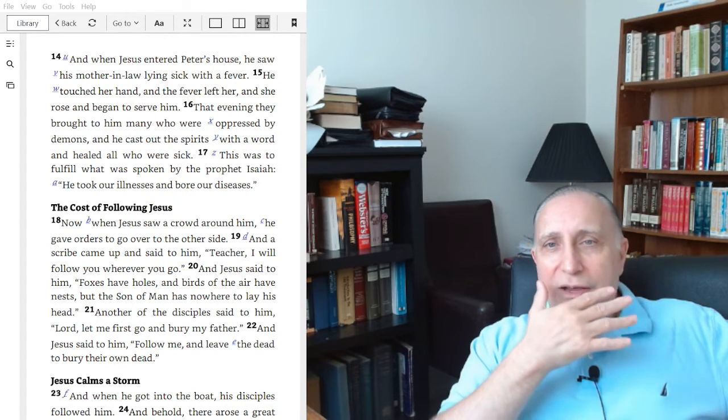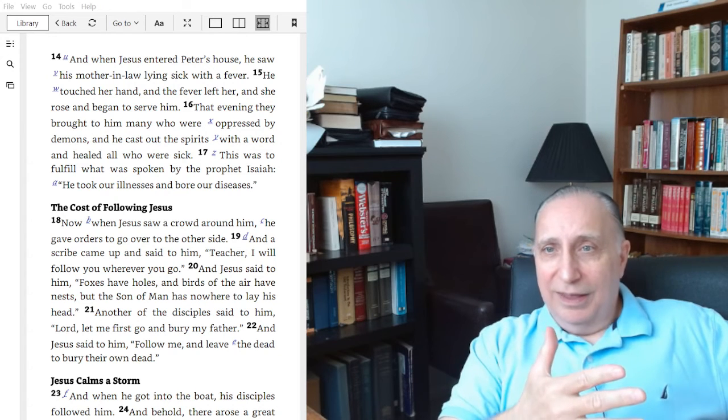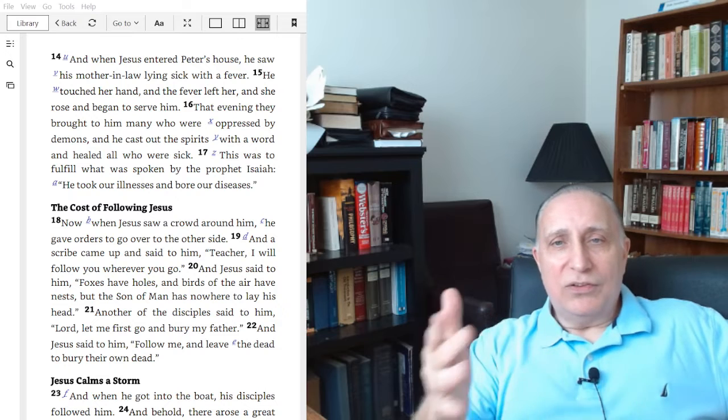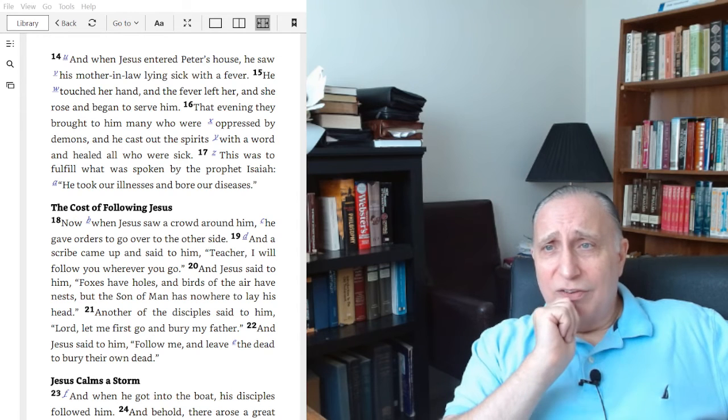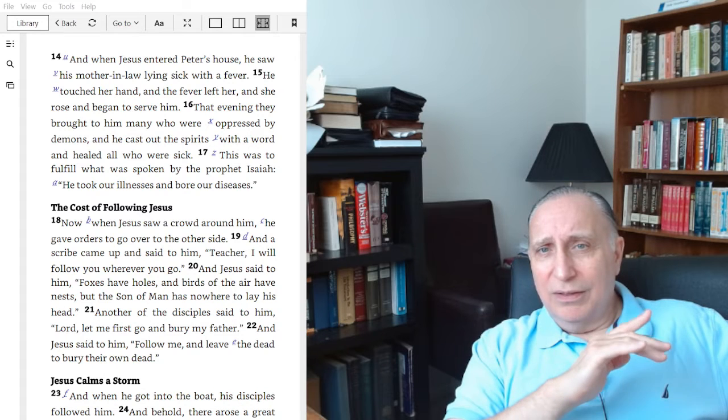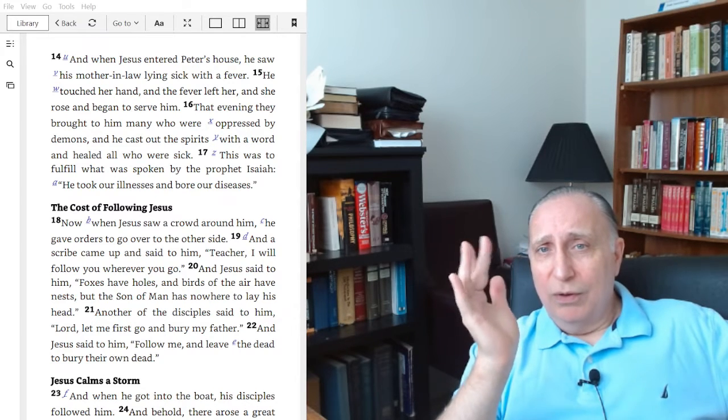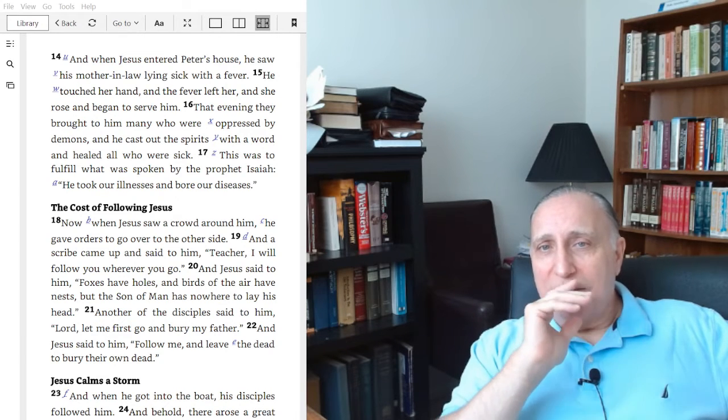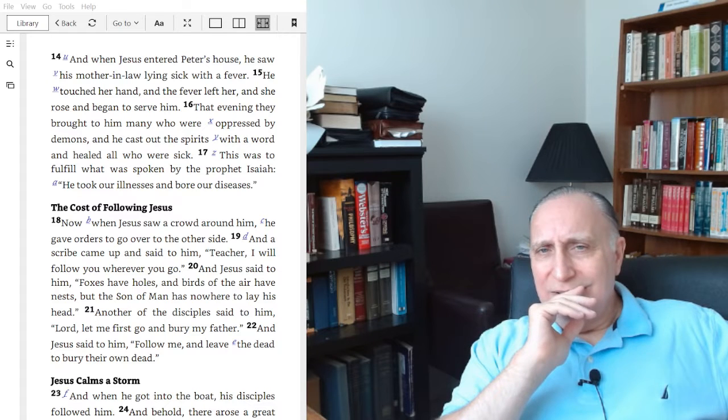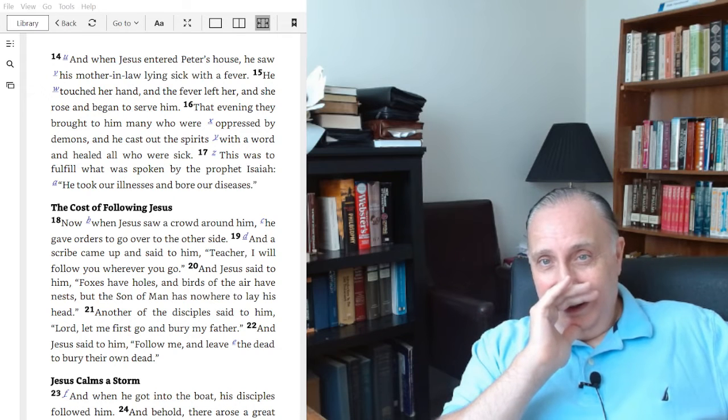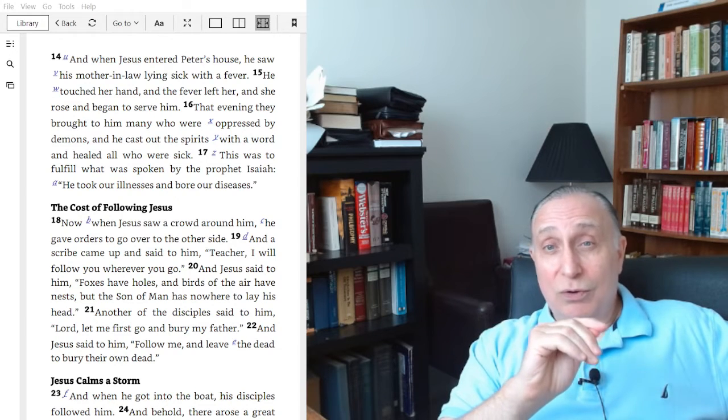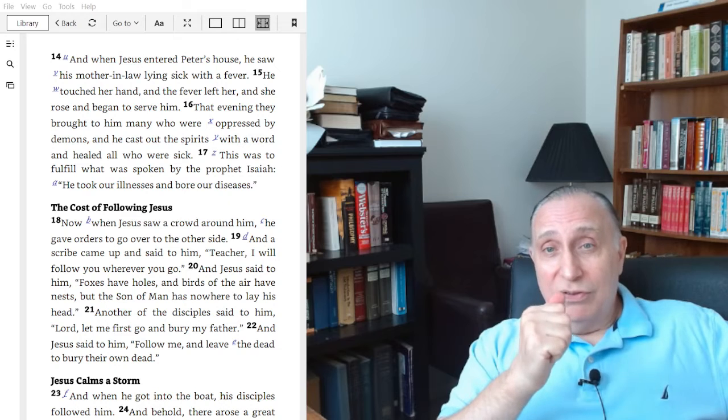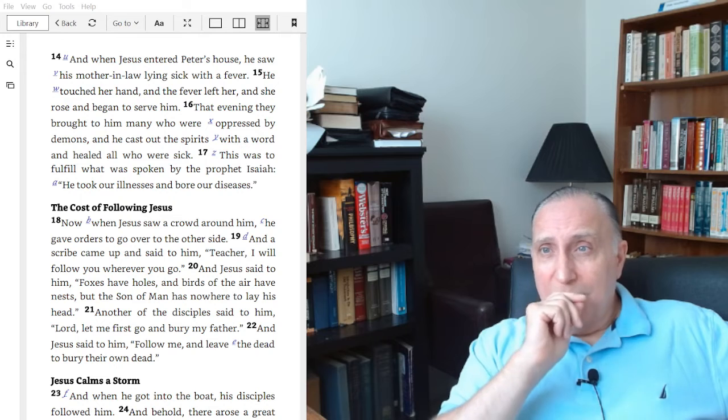We really can't expect to go to him, ask for healing, and then take our bodies out to use them for things that dishonor him, for sin, to use them in defiance of his will. Heal me, Lord, so I can go out and sleep with someone I'm not married to, use my tongue for gossip, hit someone, abuse someone. No. If those are happening, repent of those first, then come to him for healing.